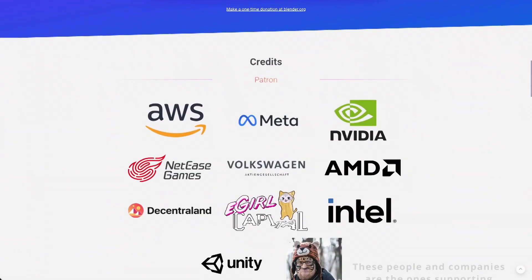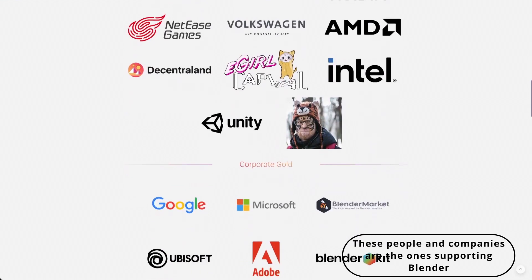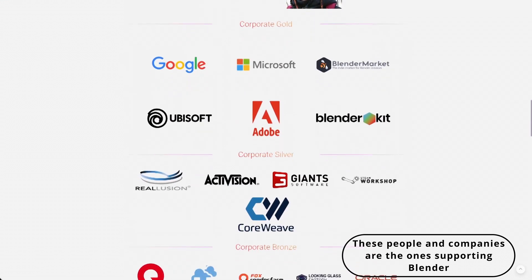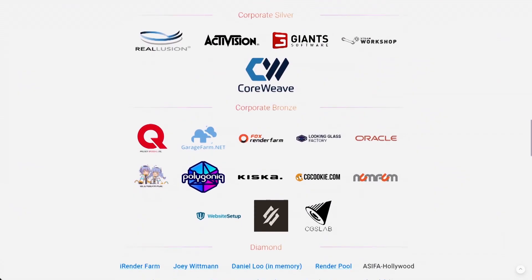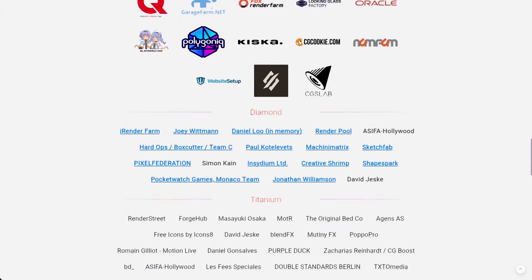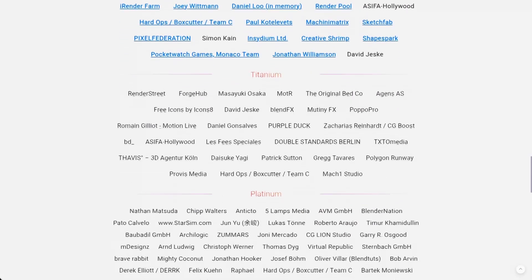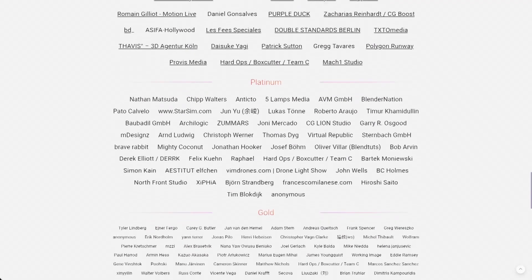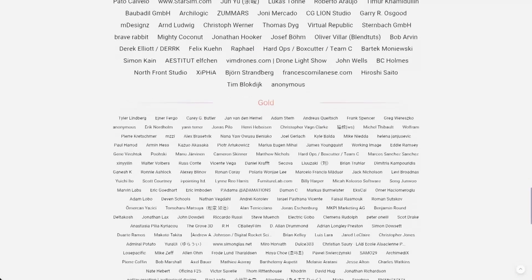The Blender Foundation makes money from people and companies who donate to its development. It will be free forever due to its licensing — no one can buy Blender. This was a short history on why Blender is free and how it makes money being a free product. I hope this video was informative to you and satisfied your curiosity. Check out our channel for plenty of tutorials on Blender and CGI in general.